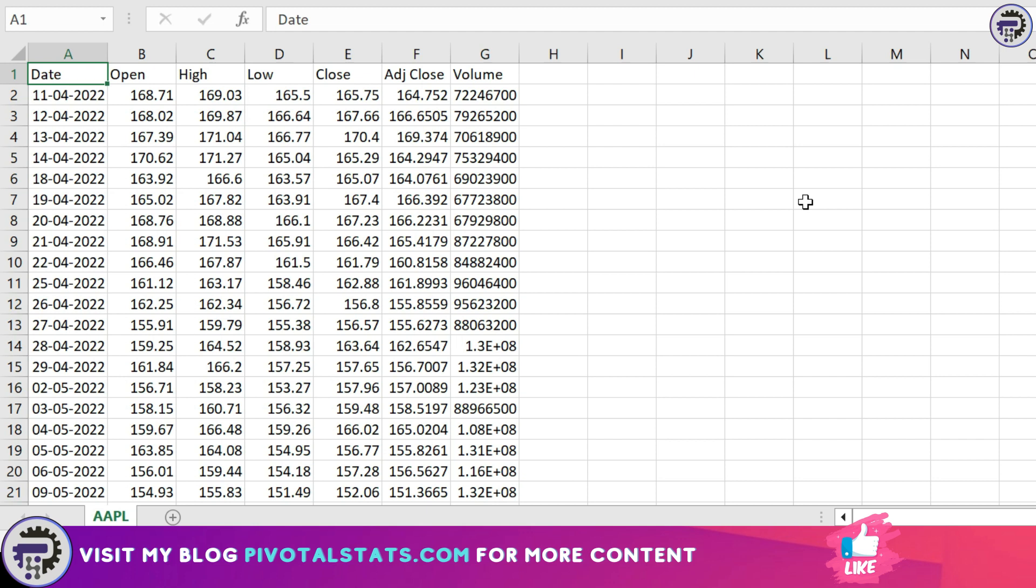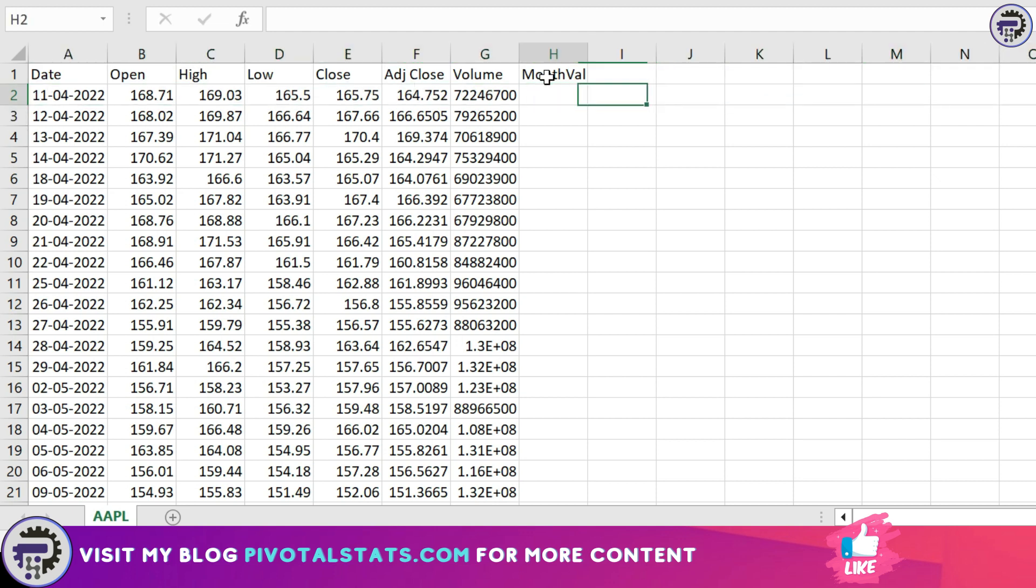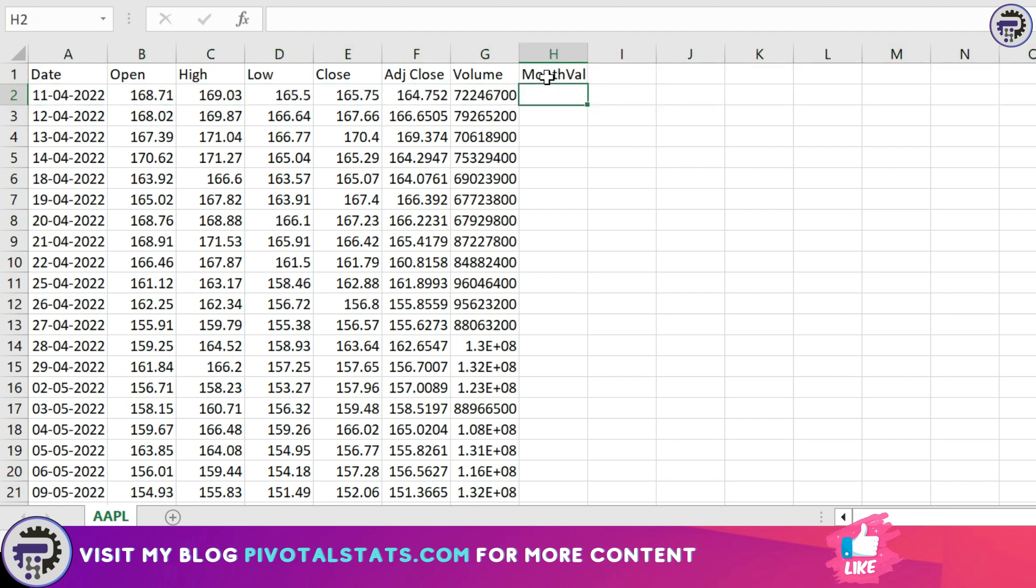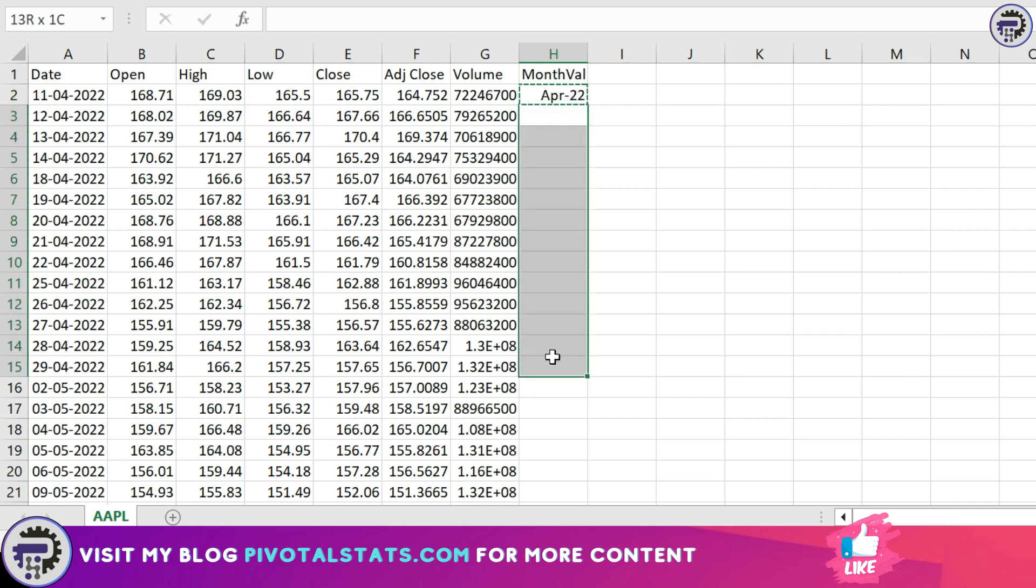There may be many ways to do this, but an easier approach would be to create a new column here by the name of month_val, or any name that you like. Then in this column I can assign the date as first day of each month. For example, in the first row we have April 11th. I can assign this as first of April, and wherever I have April, all those rows will have first of April value in it.